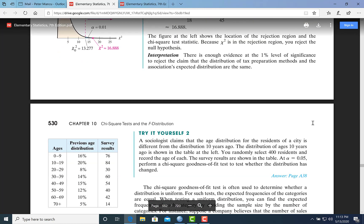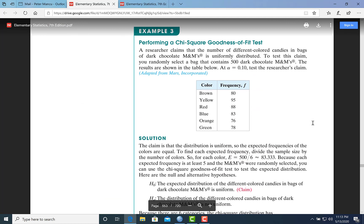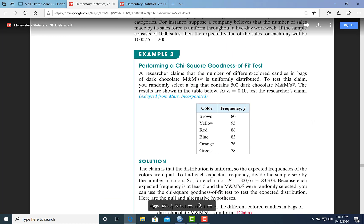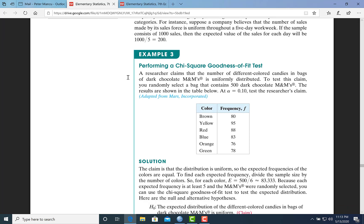We'll do an example first where we assume the expected frequencies have a uniform distribution, then look at one that doesn't. A researcher claims that the number of different color candies in a bag of dark chocolate M&Ms is uniformly distributed. To test this claim, you randomly select a bag containing 500 dark chocolate M&Ms. The results are shown in the table below. We'll test at alpha equals 0.10.